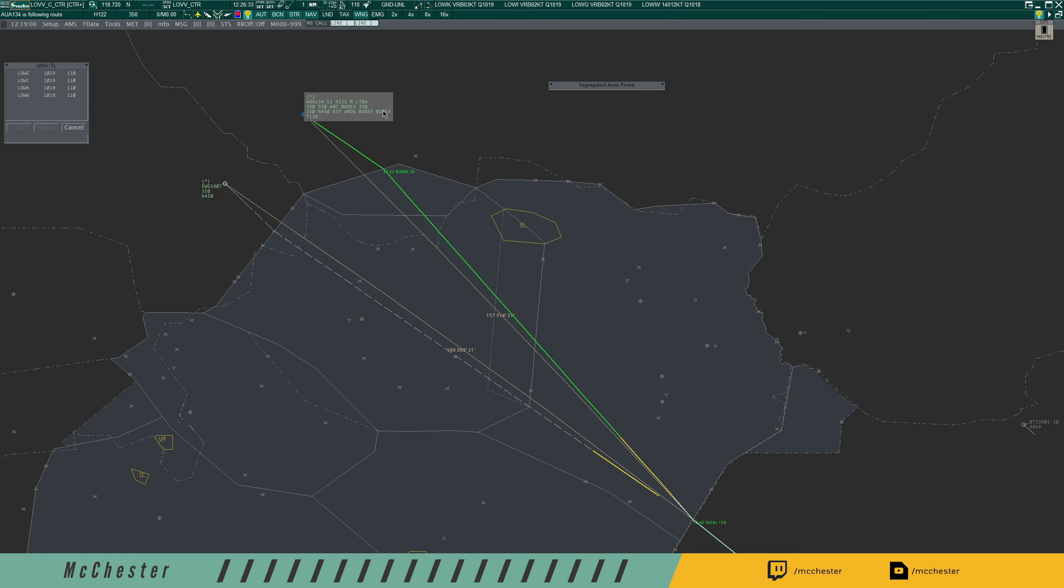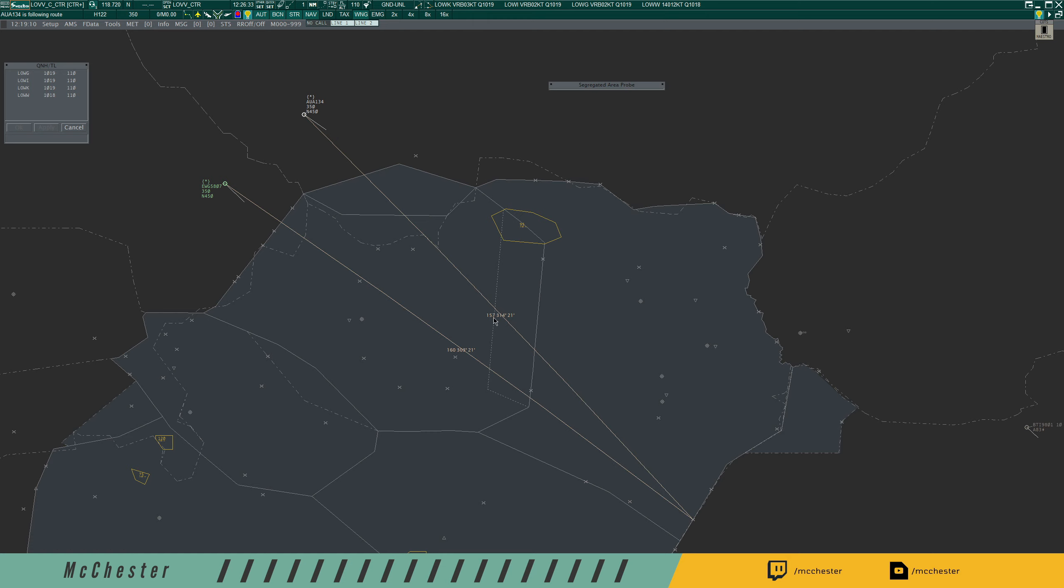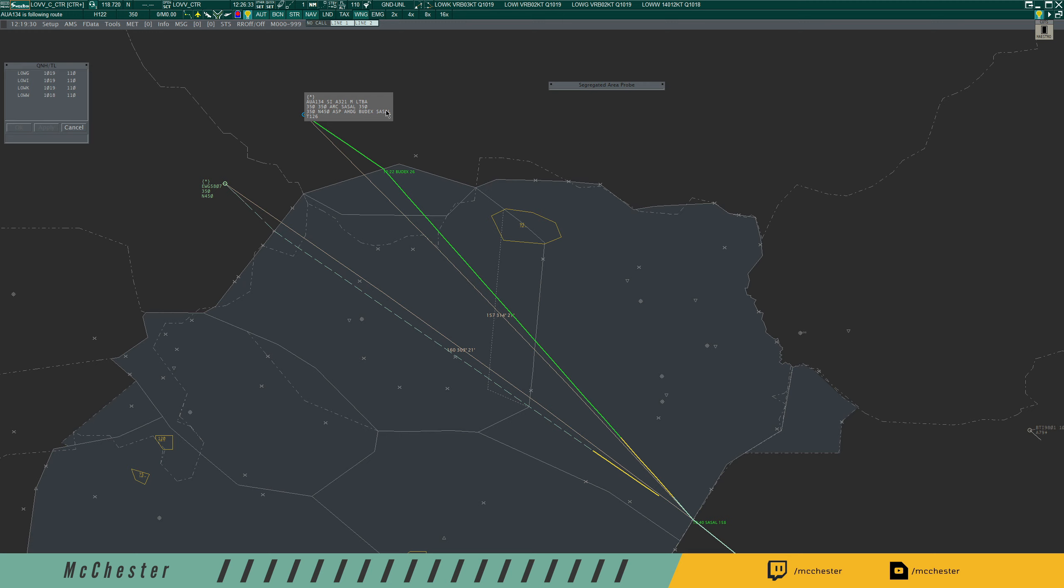He's still flying a little bit of a turn over Budex. I will assume now that the Austrian 134 has already called in and I have to make a decision now which of those two aircraft is going to be number one and which one is going to be number two. With the Austrian 134 being three miles ahead, three miles doesn't look like a lot, but it's almost half of what we need to achieve once the aircraft is overflying Zarsal. So Austrian 134 is going to be number one.